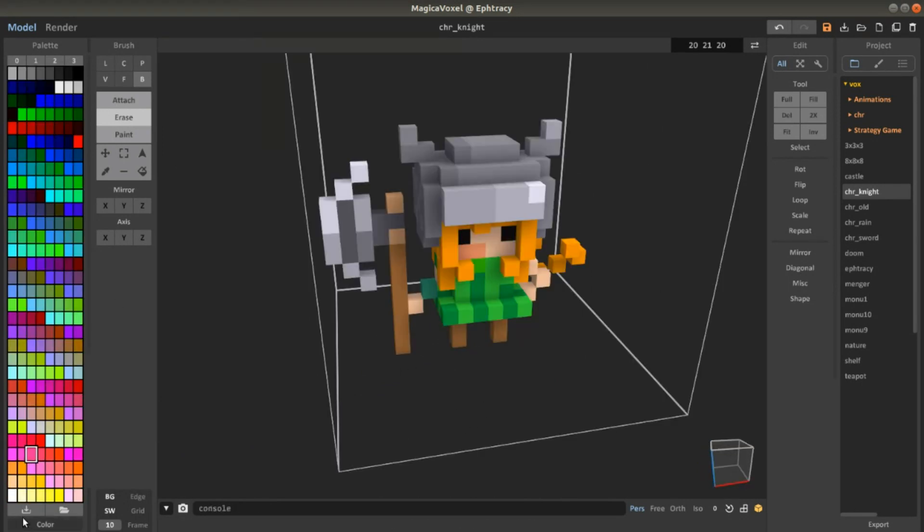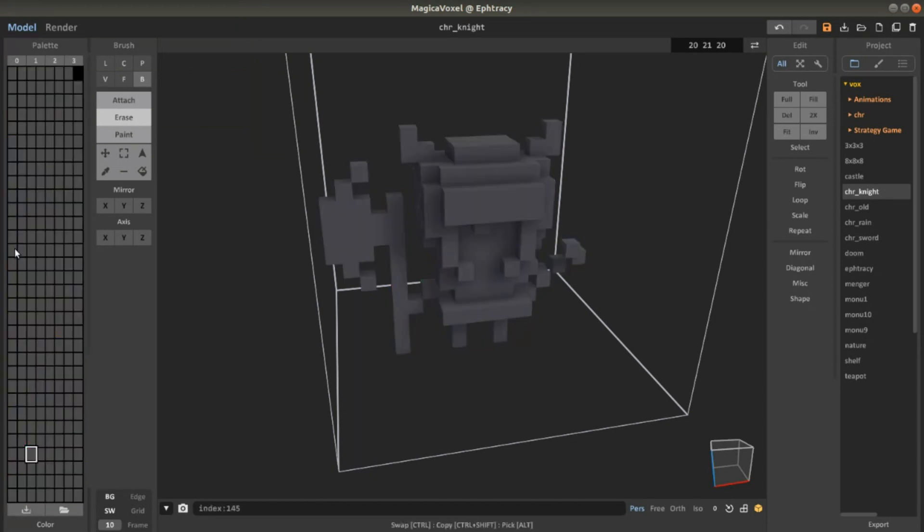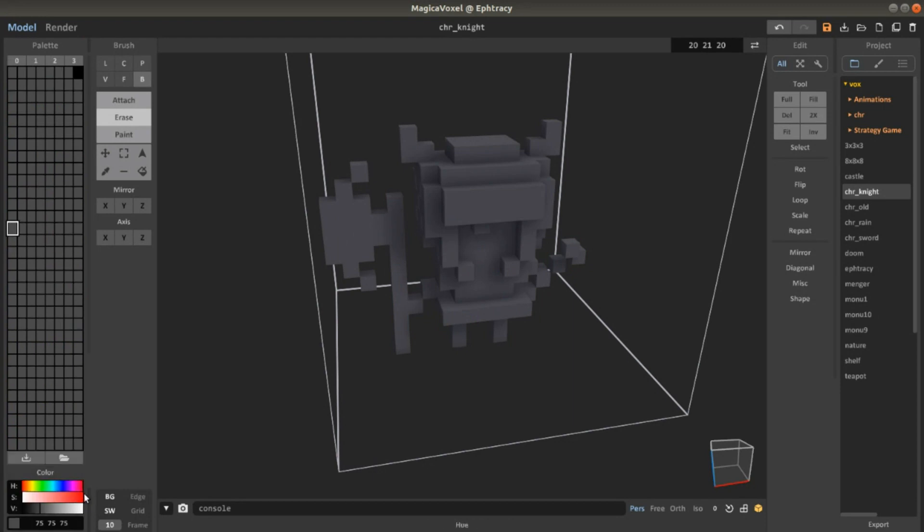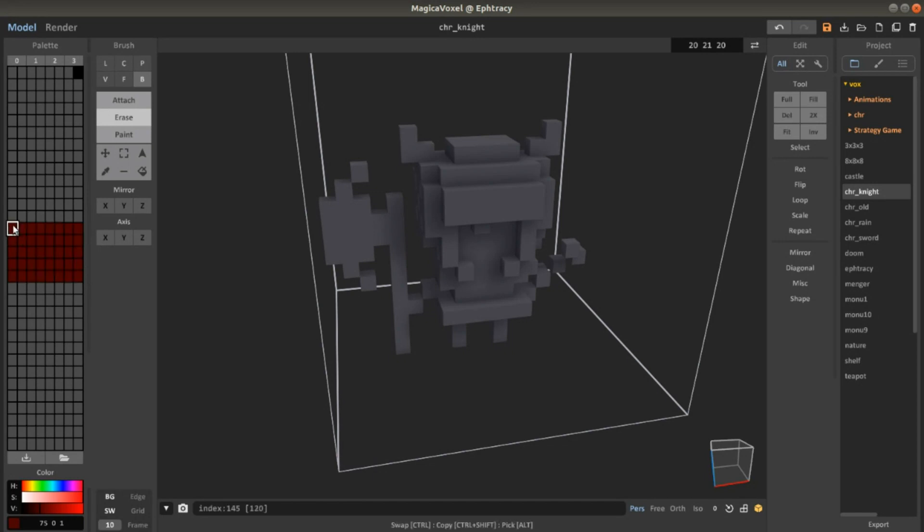Another thing that's important is that you can download your palette. You can save the palette, for example, if you customized it. Like this.